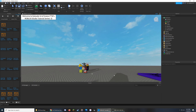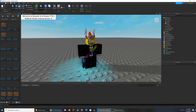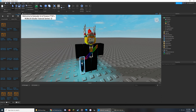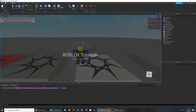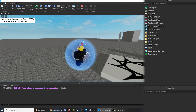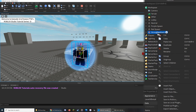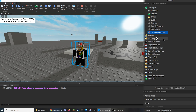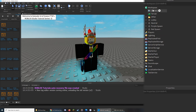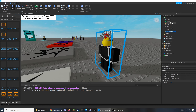The first thing we need to do is add a character model into the game so we know exactly where the accessory will go. Go to the Home tab at the top left of the screen and click on Play. Once you've spawned in, you can open up the workspace, select your character, right click it and click on Copy. Once you've done this, click Stop at the top, go back to the workspace, and paste your character inside.